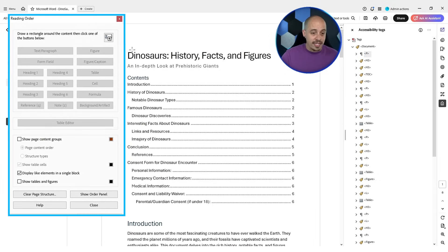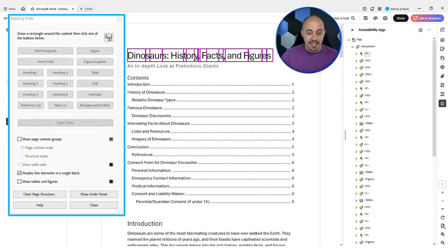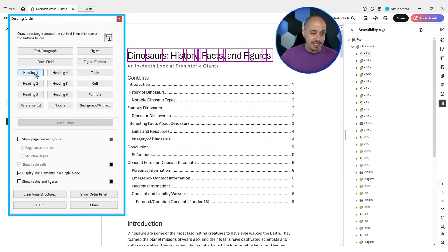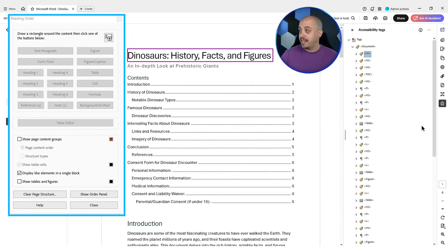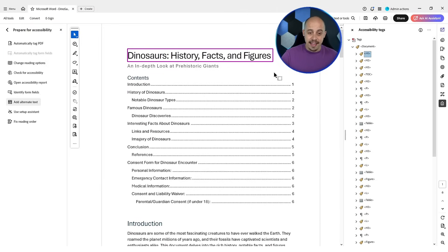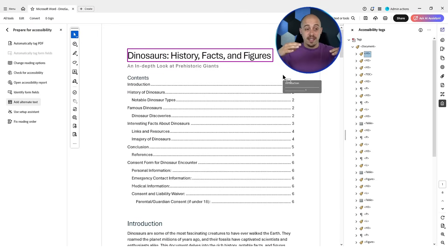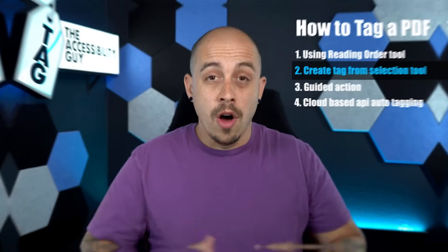Let's go ahead and do it one more time. We're going to select 'Dinosaurs, History, Facts and Figures' and select heading level one. Now it should take a moment — but there it goes. It just updated to a heading level one tag. And that is one method that you can use to tag content.